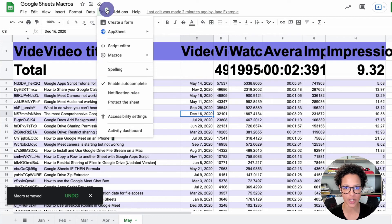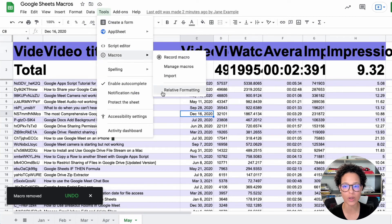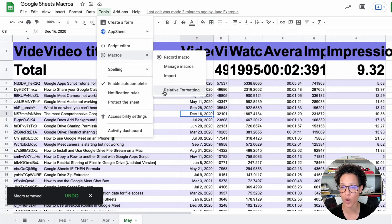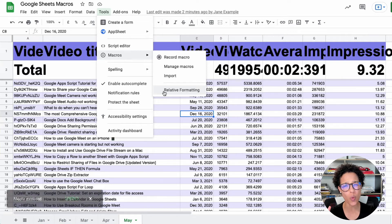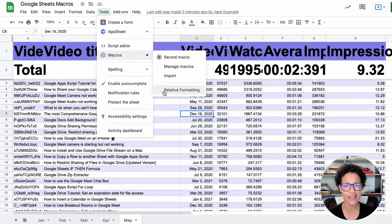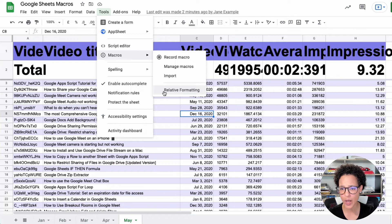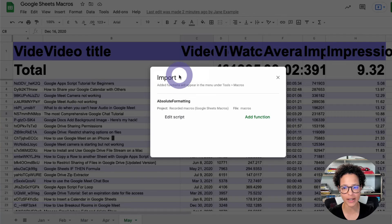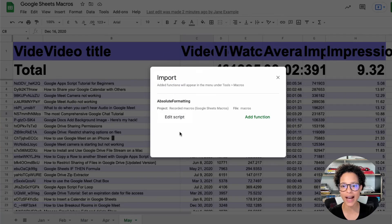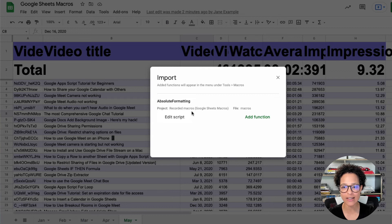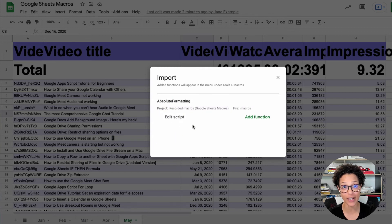So if I check again, tools, macros, I only have the relative formatting available. But what if I need that macro back? There's an interesting feature called import. I can click on import and then I see functions that have been available previously. So in this case, the absolute formatting macro.